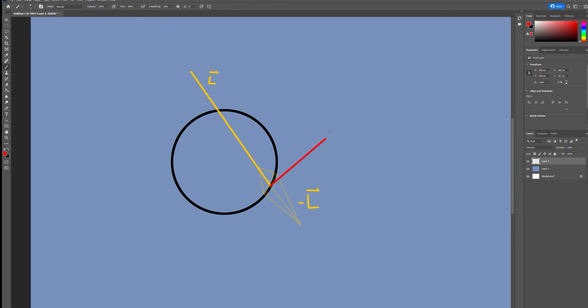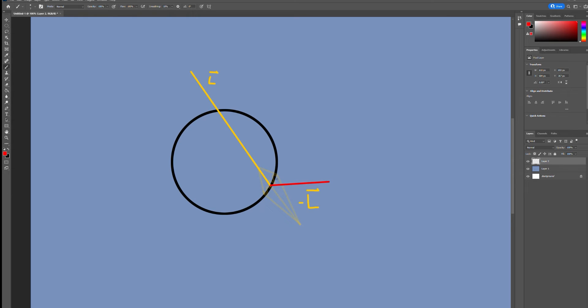Next we want to consider the view direction. A viewer that is perpendicular to the light would see less of it than a viewer that is situated on its opposite side. We can use the dot product of these two vectors, L and V, to get a value that describes the angle between them.